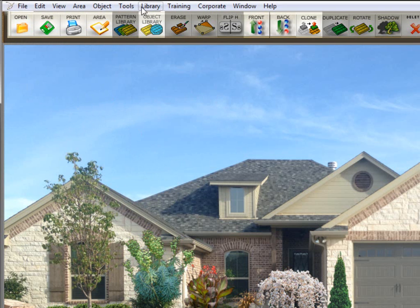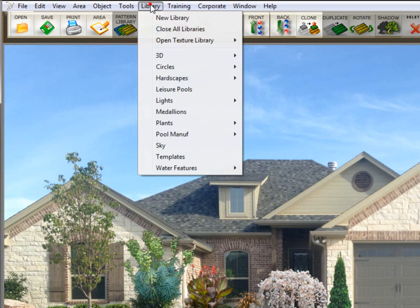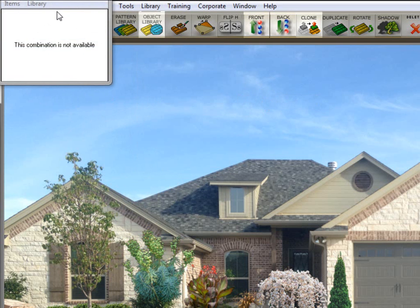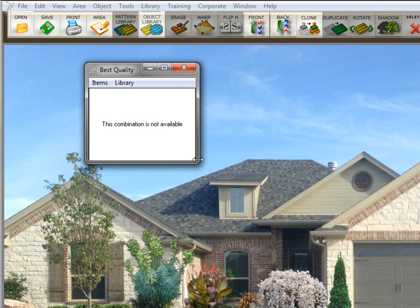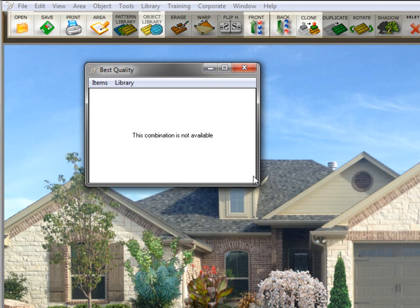And now that library is created. So if I go up here to library and click on lights, you'll see that the submenu is best quality. But there's nothing in the library.